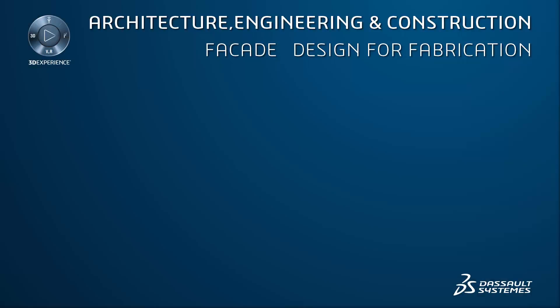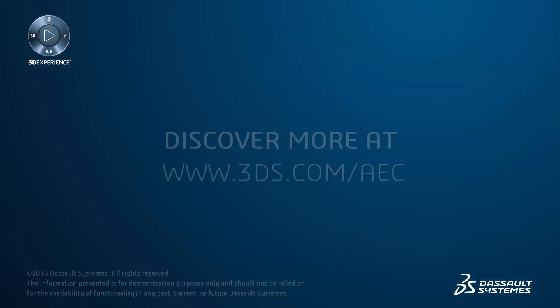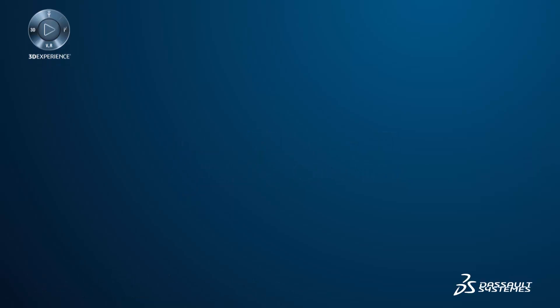Facade Design for Fabrication fully supports the connected processes of creating conceptual designs, detailed designs, quantity takeoffs, shop drawings, and installation instructions for facades. For more information, visit www.3ds.com.